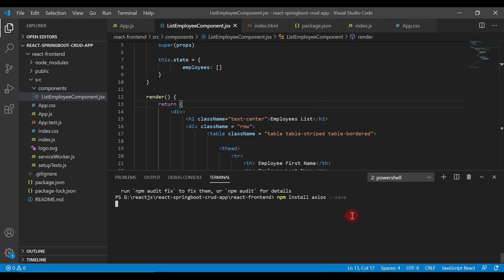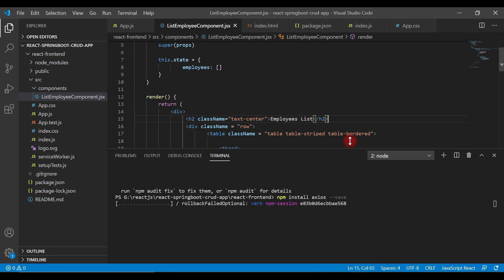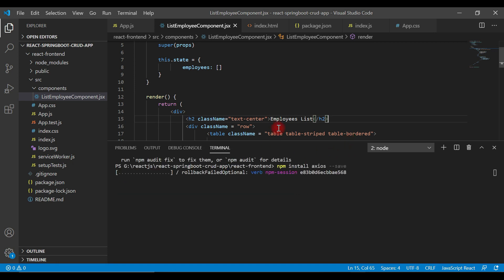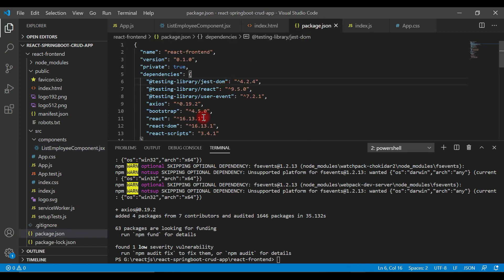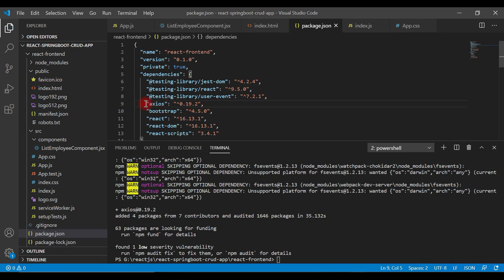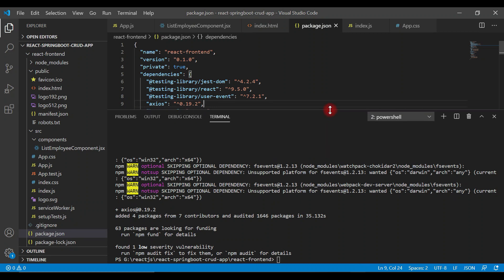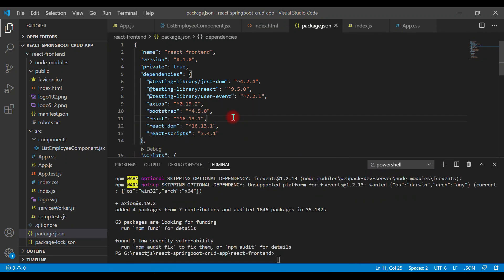This will take a second to install Axios library. Now you can see the command completes. If you open package.json file, you can see a new entry added with Axios and its version. Great! We have successfully installed Axios library in our React application.